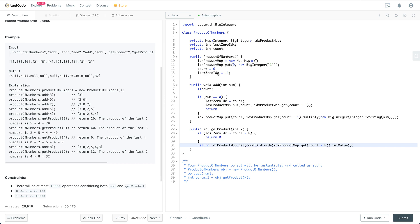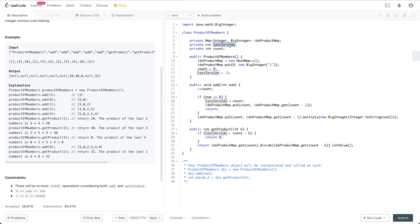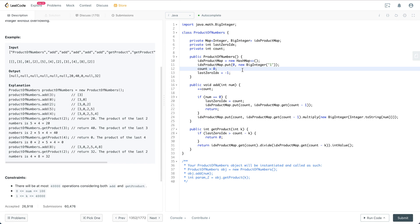Let's see how this piece of code is implemented. Essentially, we keep an index-to-product map which is the prefix product, and also the last zero index—the index of the last zero, which is pretty special—and the count, like how many numbers we have already added. Here we use BigInteger because there is some overflow stuff in the test case.